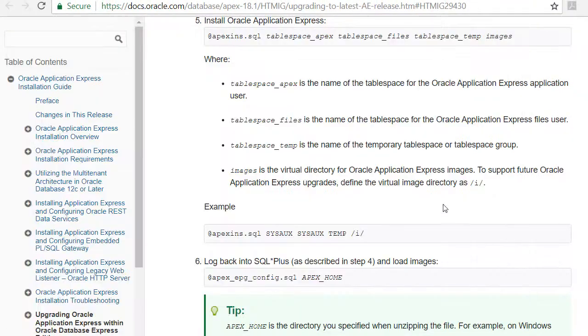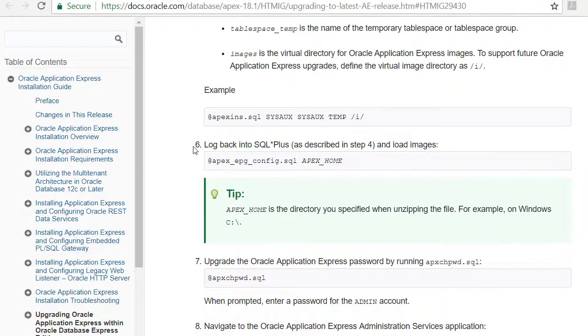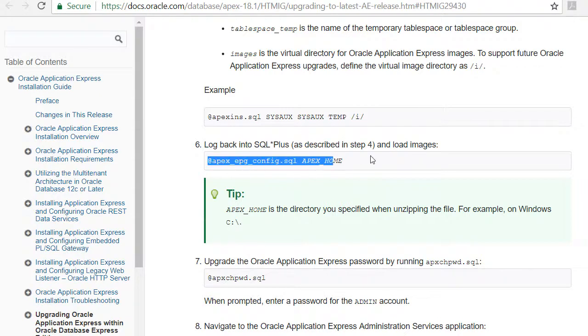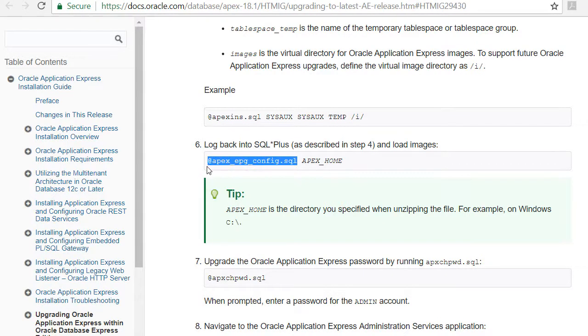If I come back to the instructions, then it says to log back into SQL plus and we're going to run this script. So I'm going to go ahead and copy this. I'll have to make some adjustments.